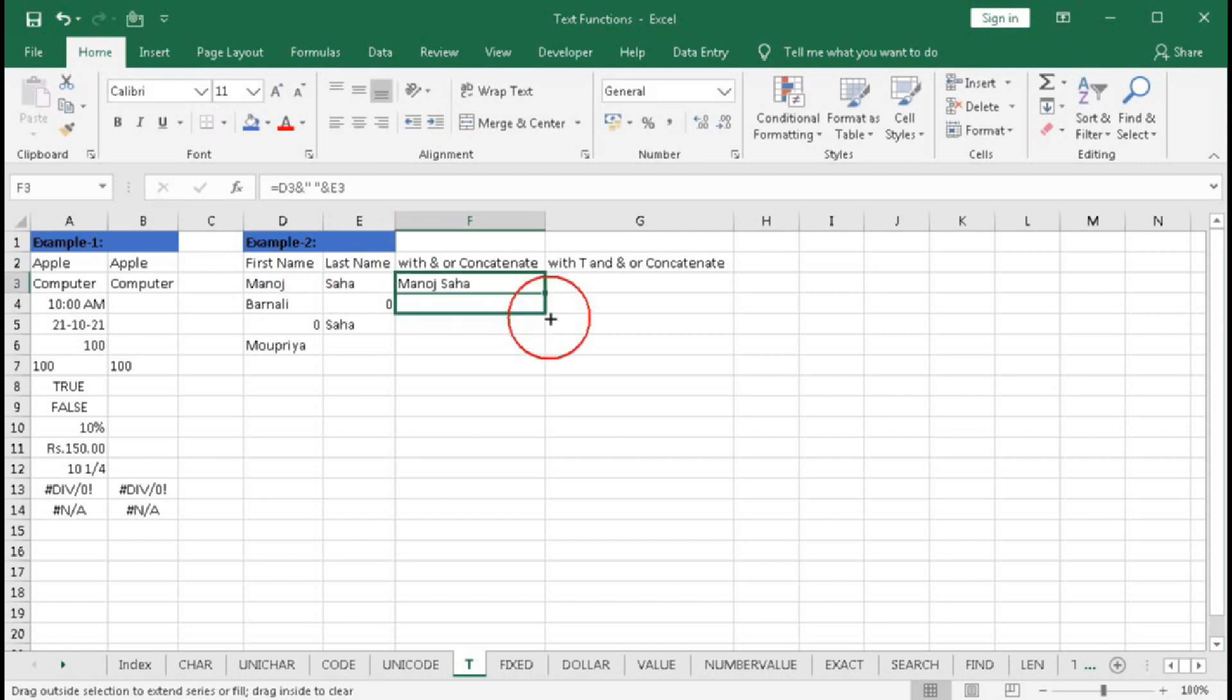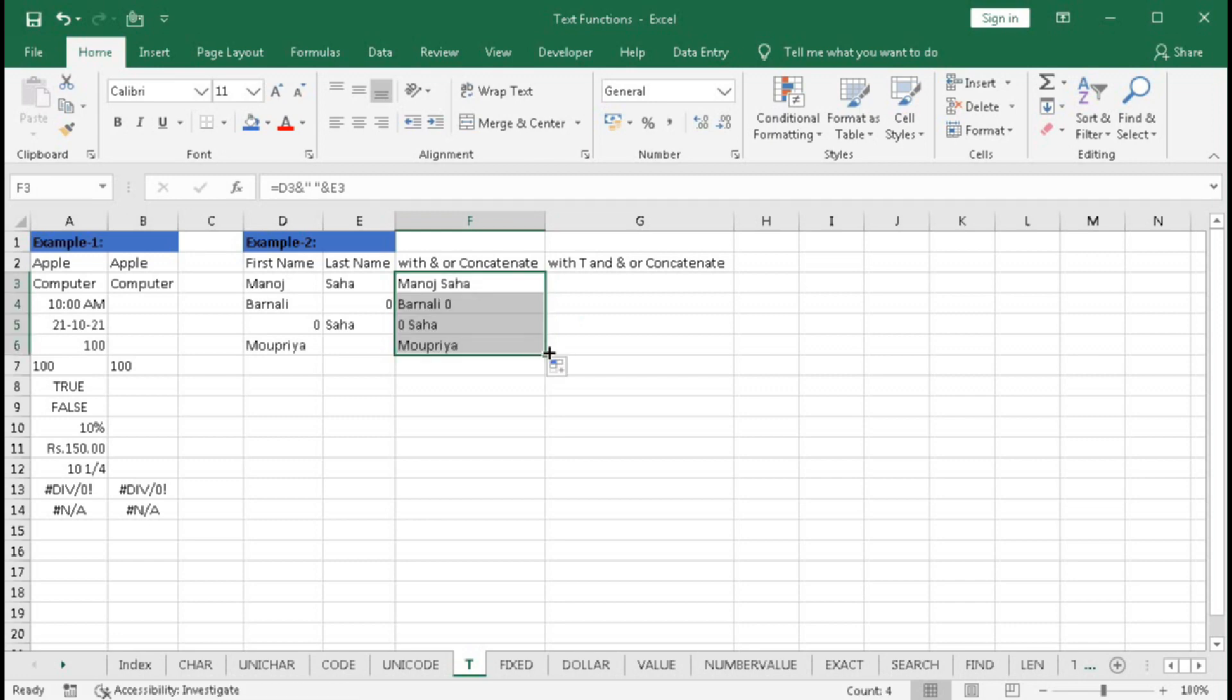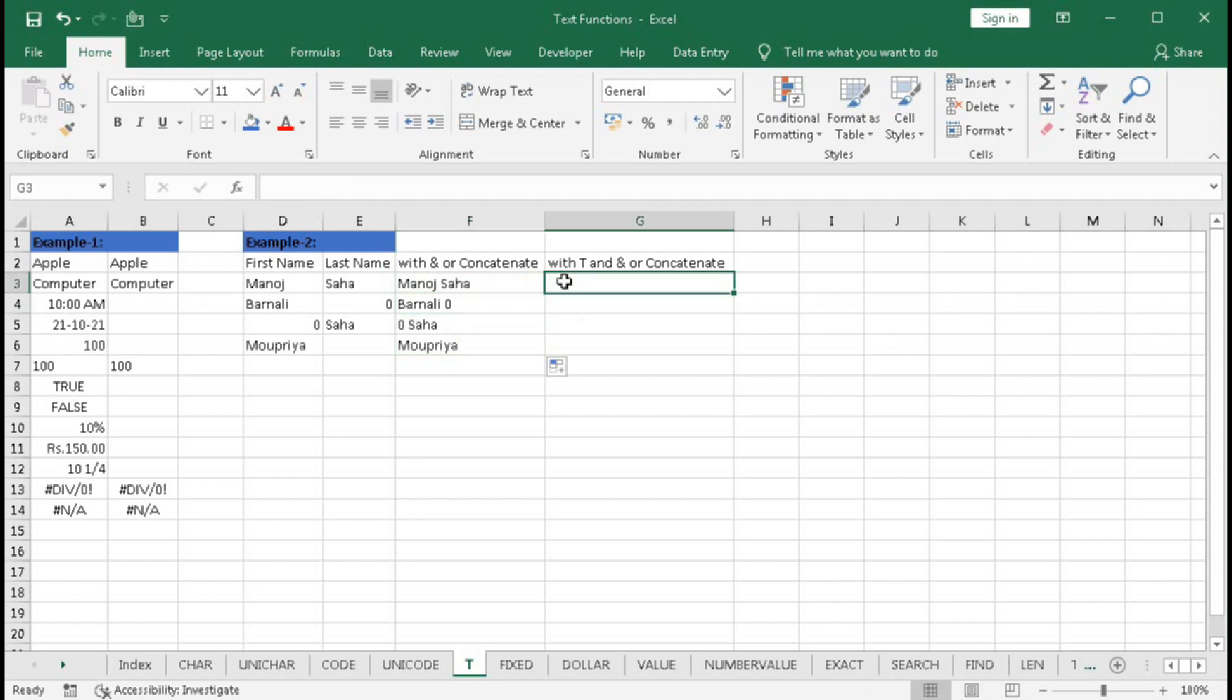So we got the full name, and if we drag here, we can see it is correct. But here it is 'Per null is zero.' So we don't want this zero. So how to do that? We'll use T-function to clear this zero.